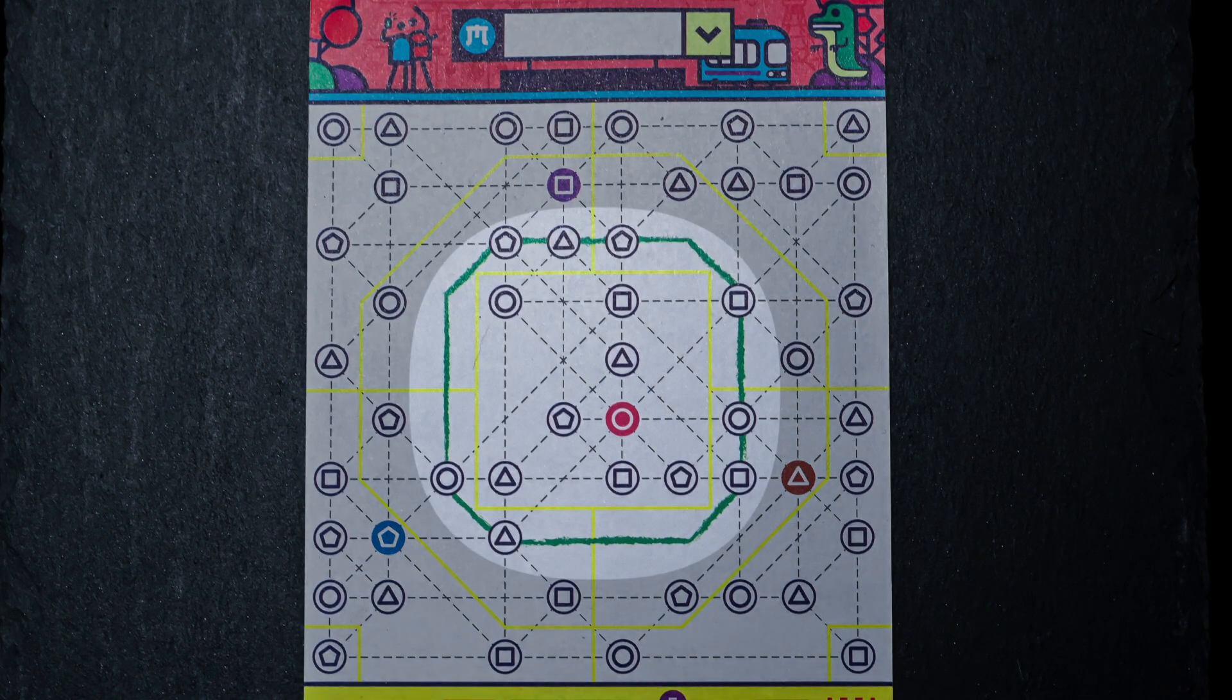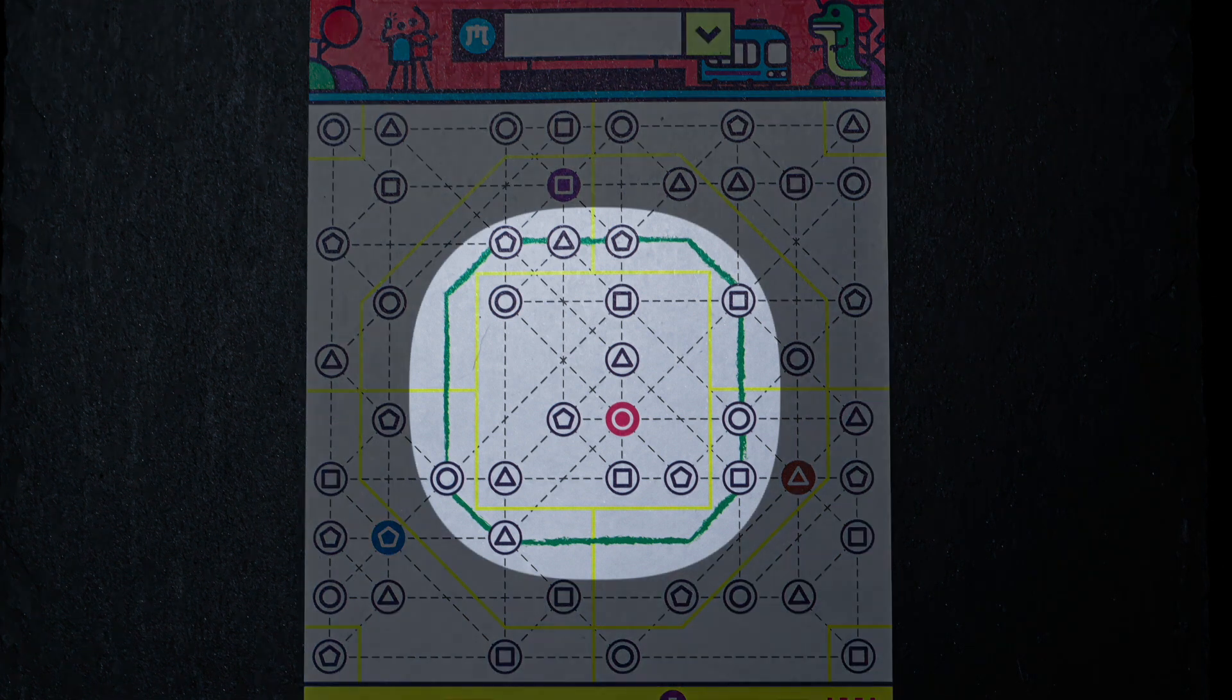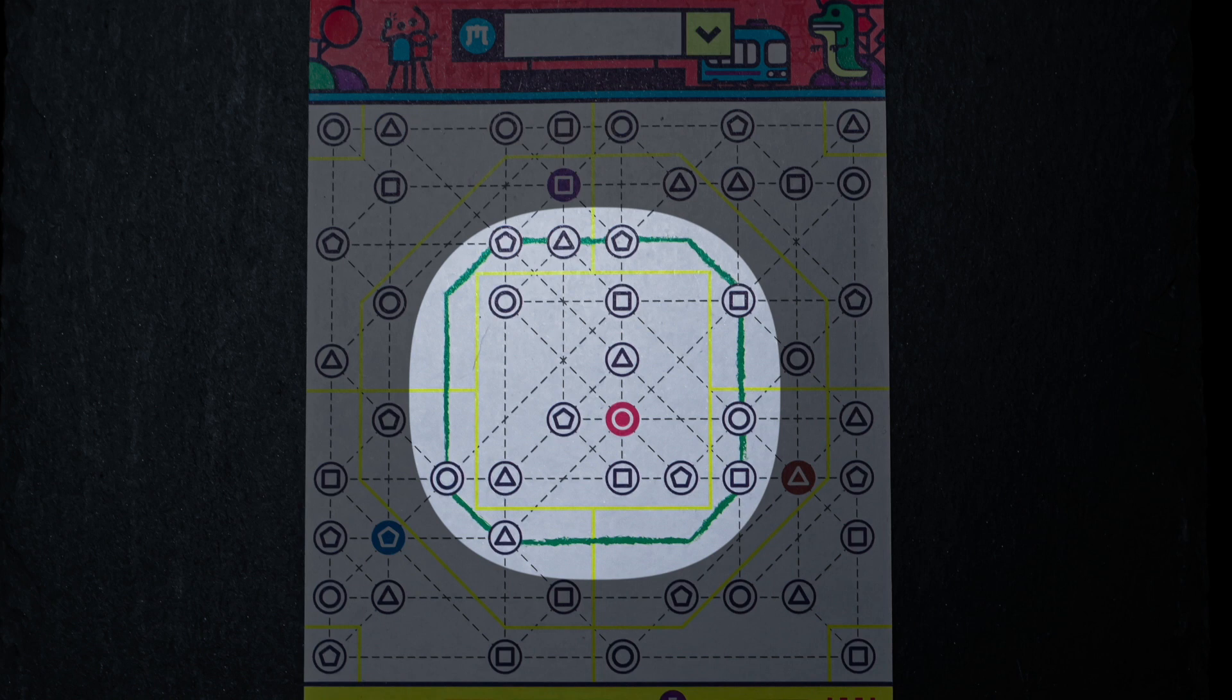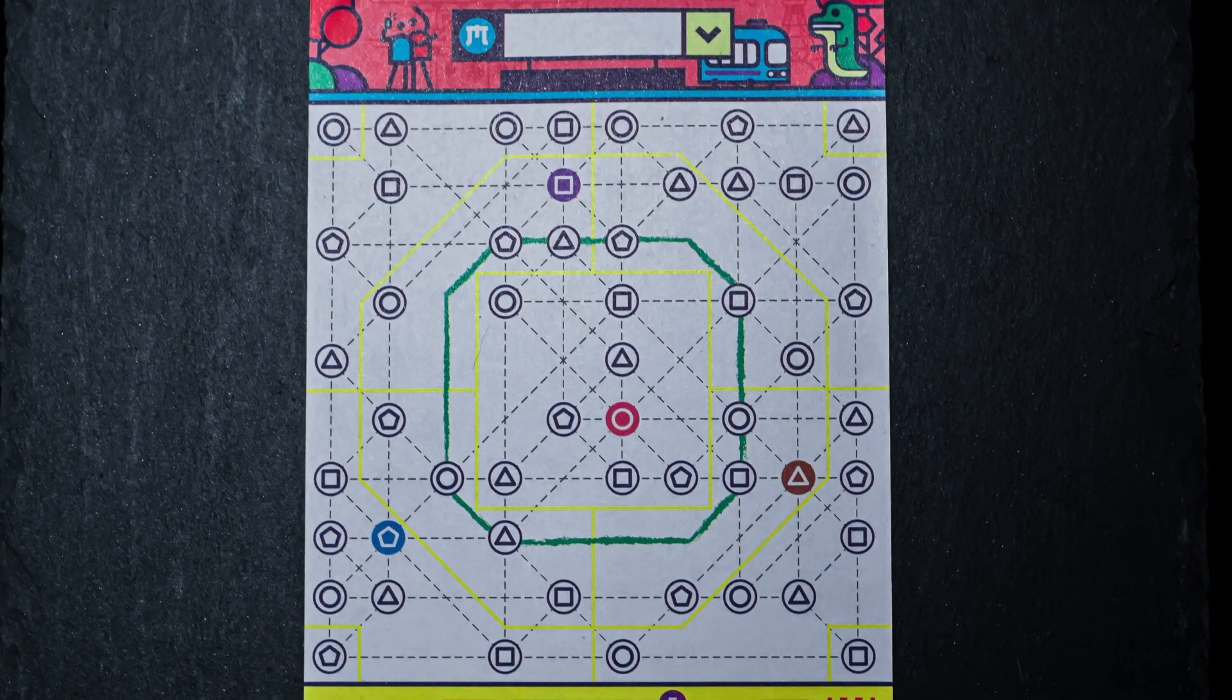In the middle of the map you have the green central loop. This is a train line that is already in play and you must work around and with it to optimize the points you can earn during the game.